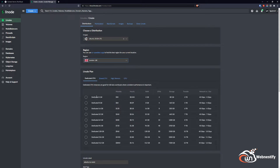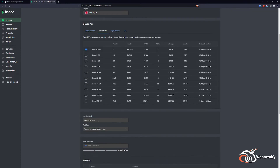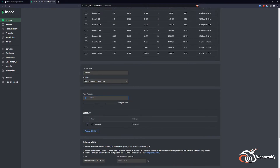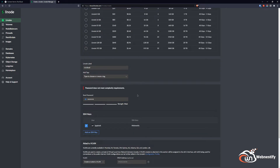You can select whatever region is close to you, and we're going to select Nanode which is the cheapest option. We're going to name it 'runcloud', enter our root password, and if you have an SSH key you want to add that as well. Now we create our Linode.